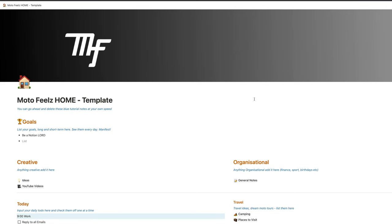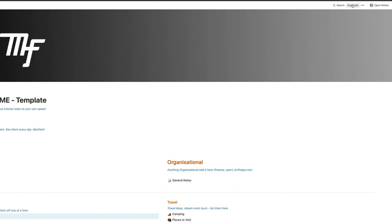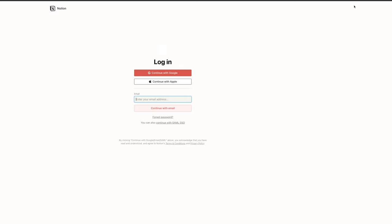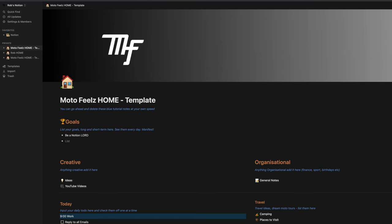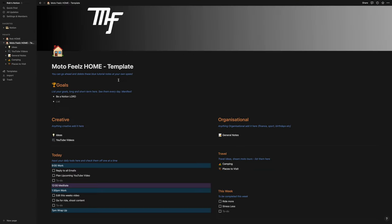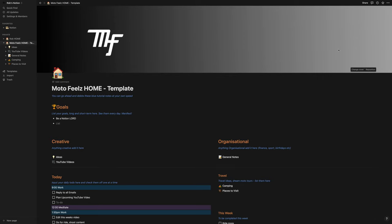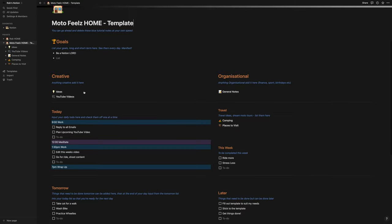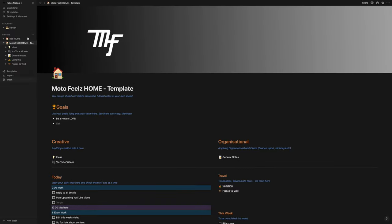So once you hit the link in the description below, it'll take you to the template. You can hit duplicate, make an account, and that'll bring it into your Notion. For desktop, you don't even need to download the app. You can just use it right from your browser. This is your Moto Feels Home template. Now you can rename this, change the logo, change the cover, reposition, change the icon just by clicking on it. You can add a little comment underneath.